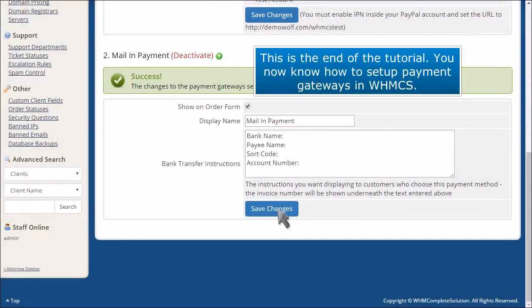This is the end of the tutorial. You now know how to set up payment gateways in WHMCS.